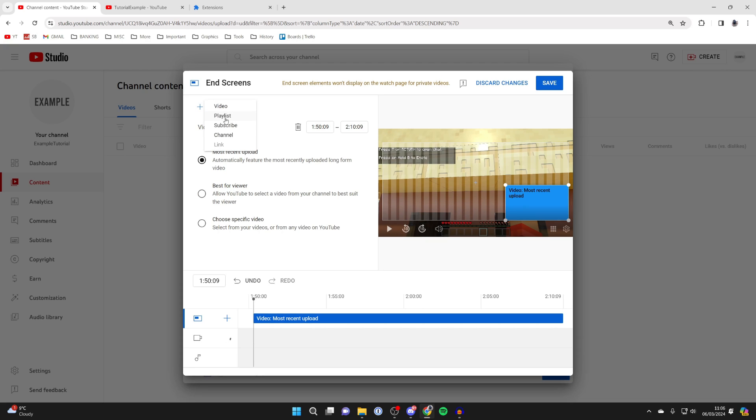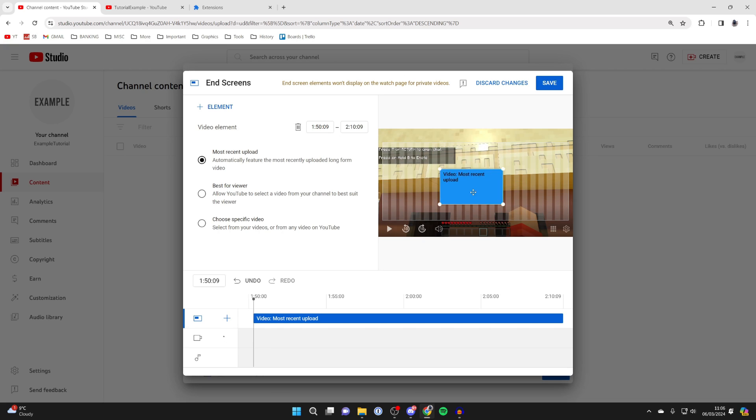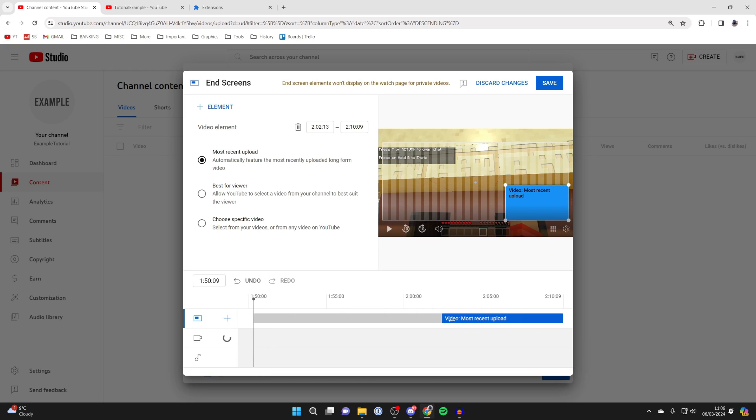You can add videos, playlists, subscribe, a channel, you get the idea. You can choose the position by clicking and dragging, and then you can come down here and choose the duration of it as well.